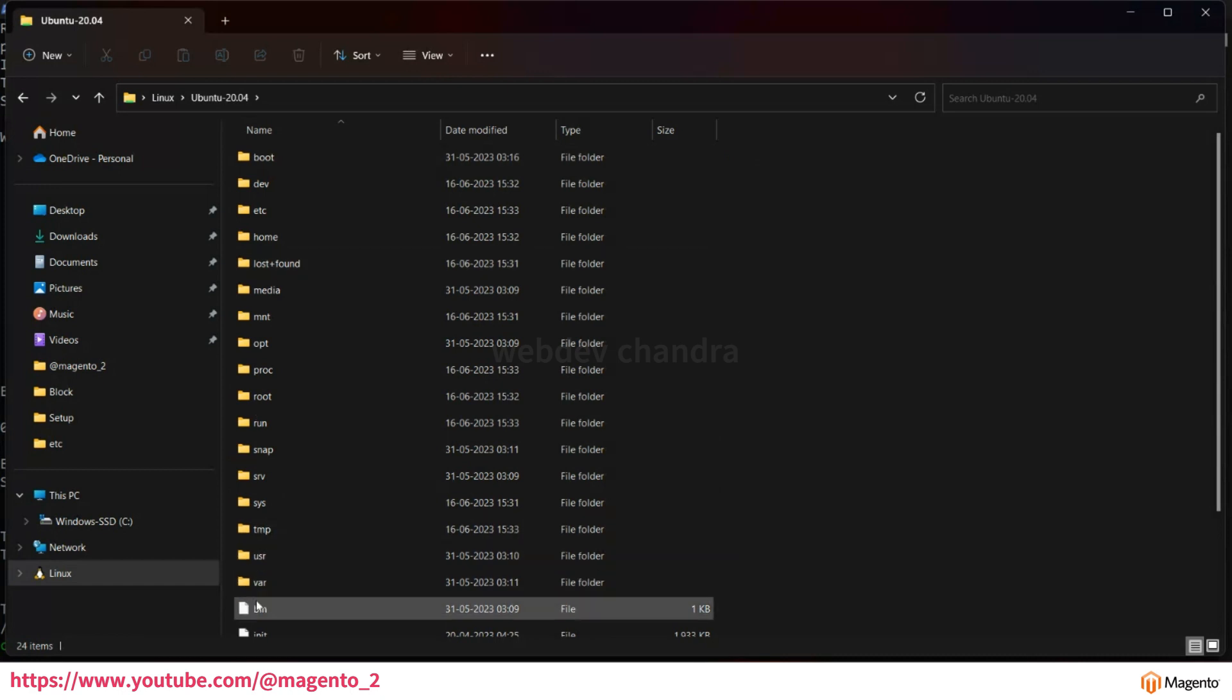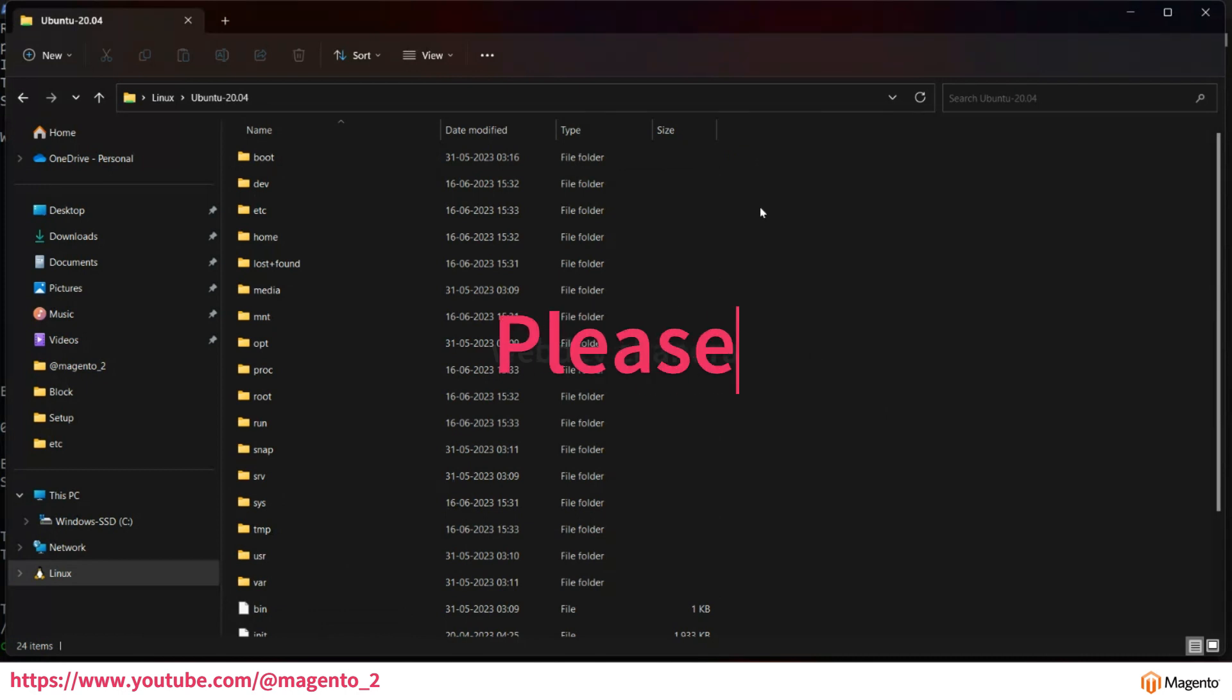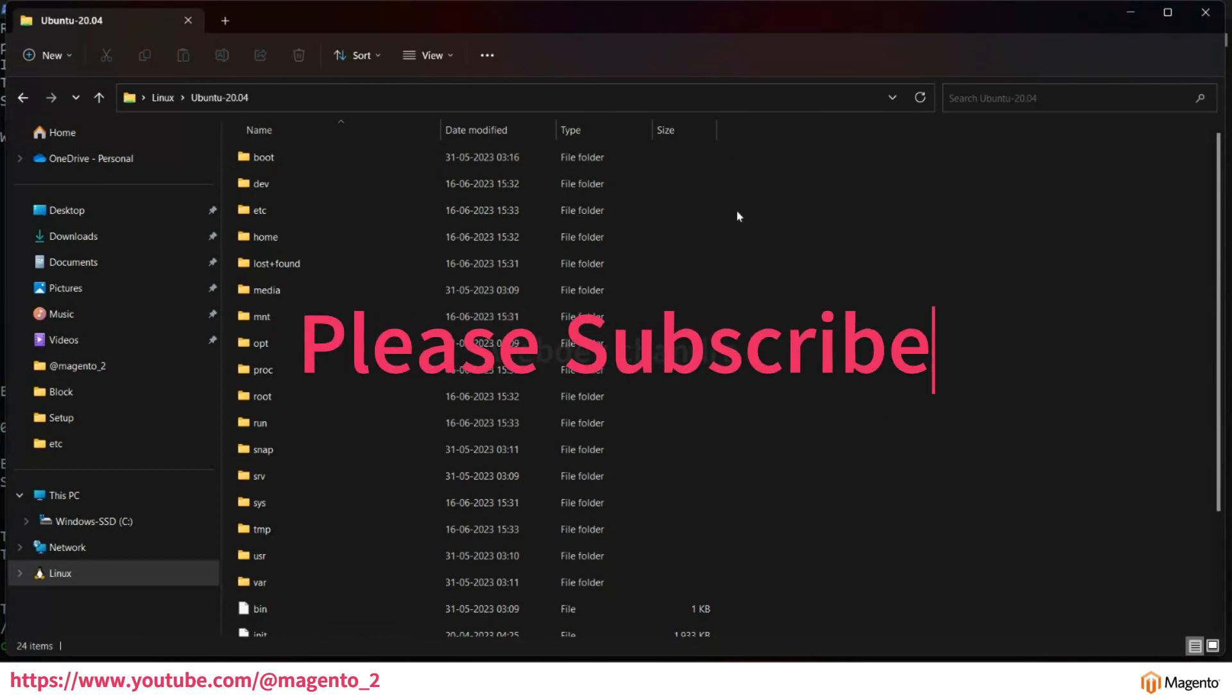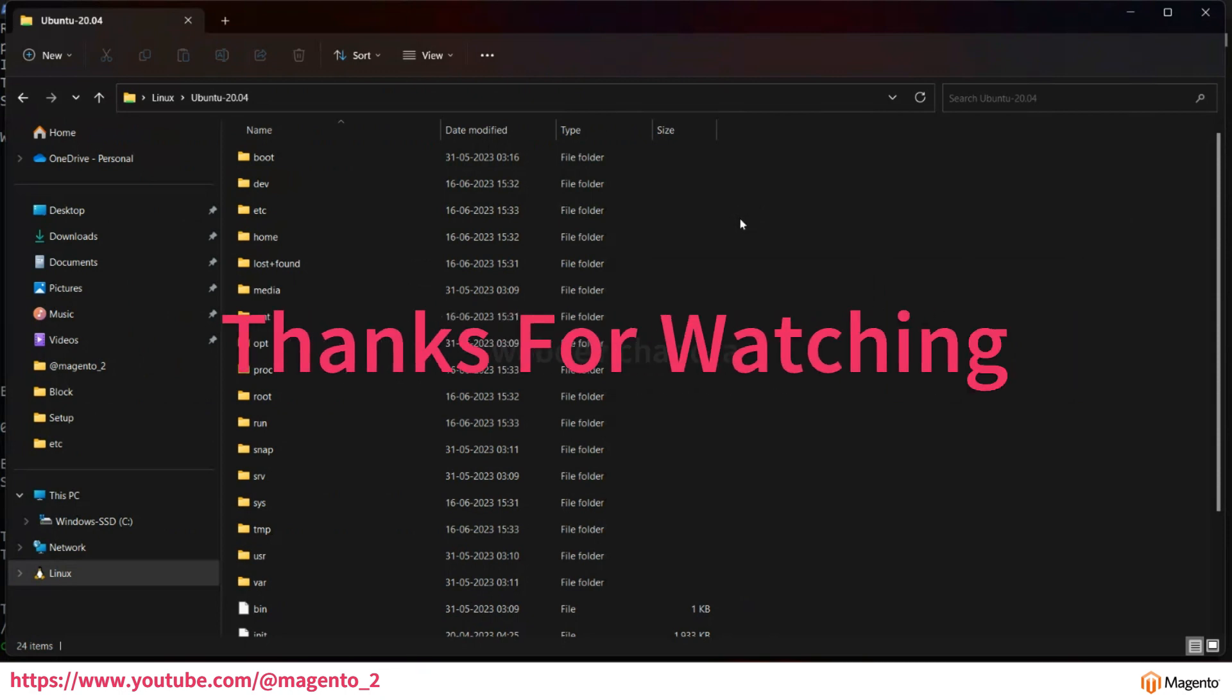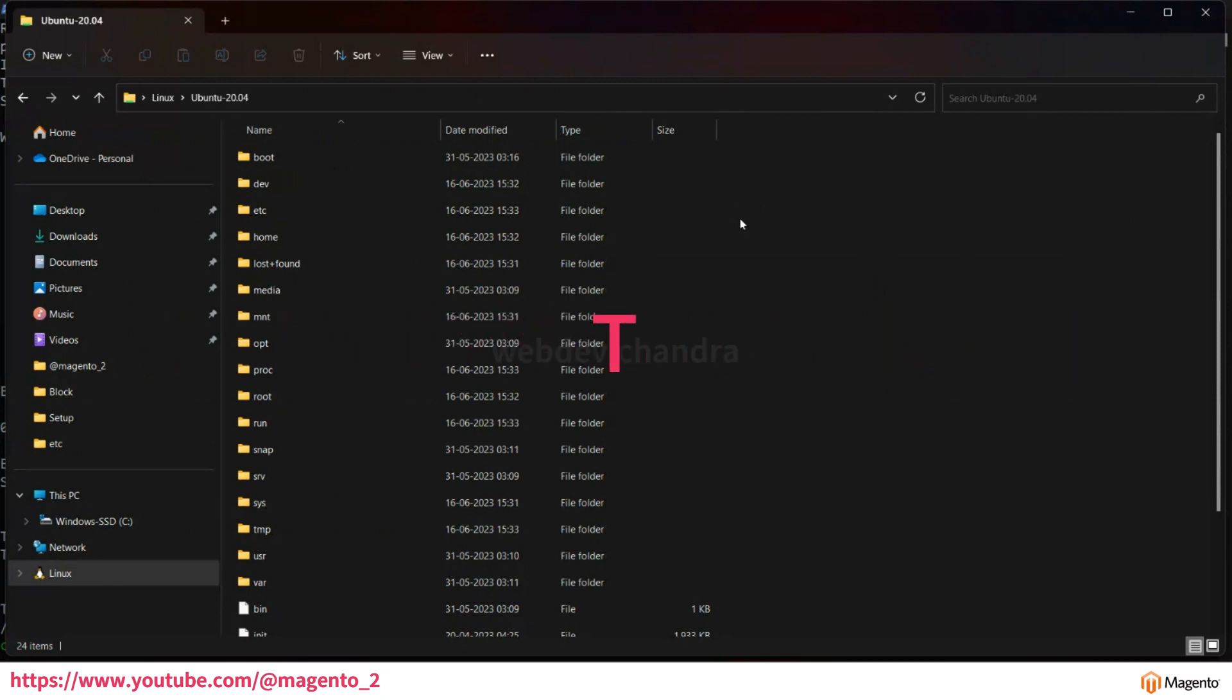This way you can install Ubuntu using WSL. It is very easy. In this video we just installed WSL and Ubuntu. In the next video we will continue and install PHP, MySQL and Nginx. Thanks for watching.